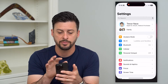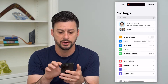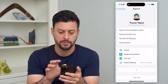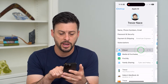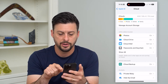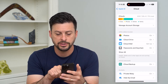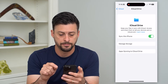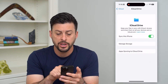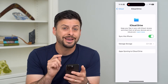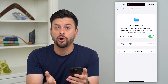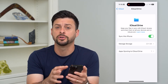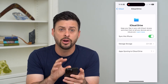The first thing we'll do is hop into Settings and tap on our name at the very top. Then we're going to tap on iCloud, and midway down you can see iCloud Drive. I'm going to tap on that — iCloud Drive is what stores all of our files and folders on our iPhone.